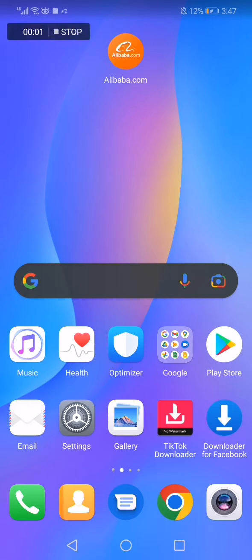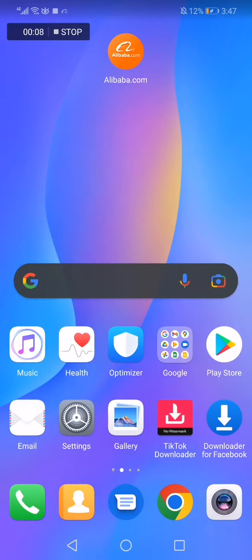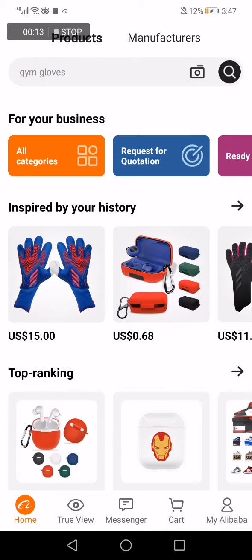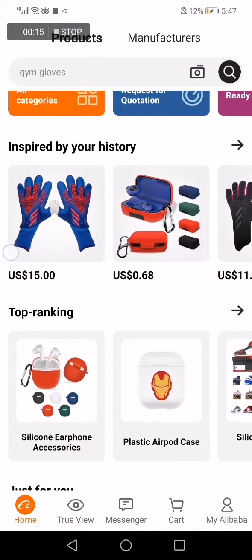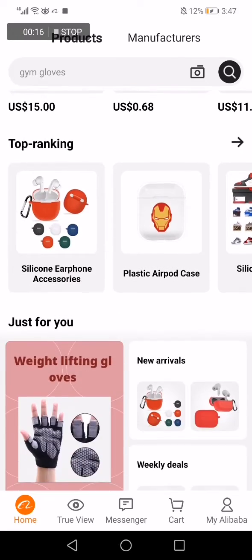How to contact a seller on Alibaba. In today's video I'm going to show you how to contact a seller on Alibaba, easy and fast. First thing, go to Alibaba.com app — this is the home page.